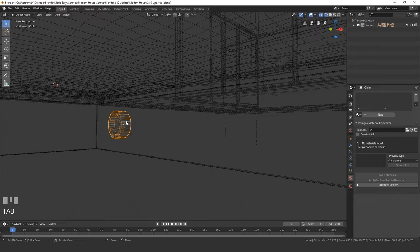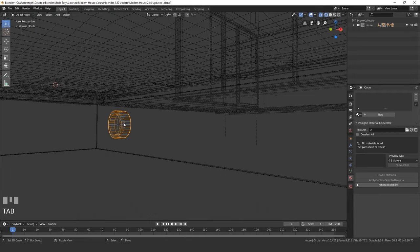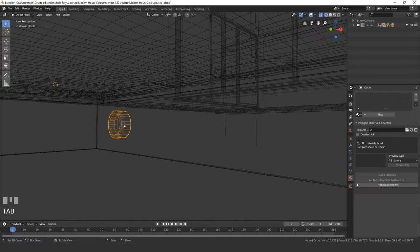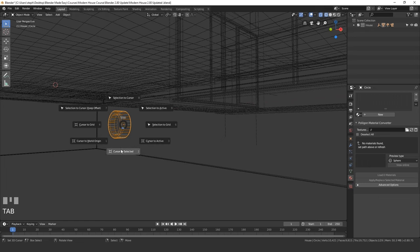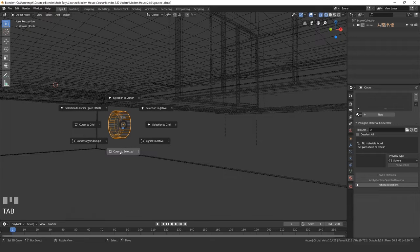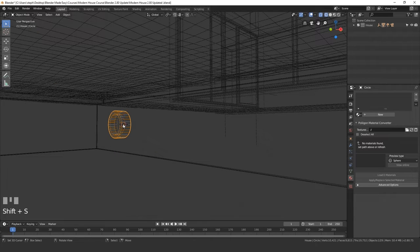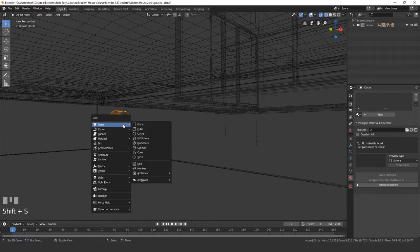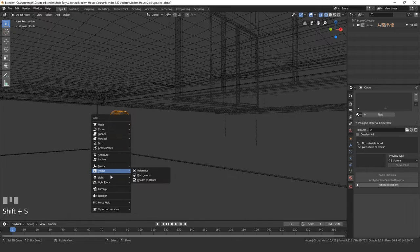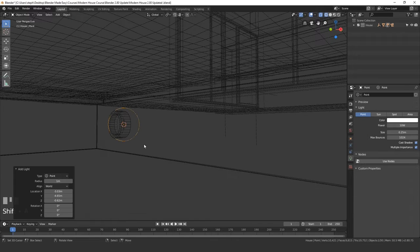Now that we've done that, let's place our cursor right on this mesh and add in a lamp. Press Shift+S and go cursor to selected. You can see our cursor is now right there. Then press Shift+A and go to Light, then Point Lamp.